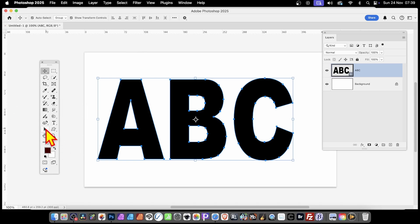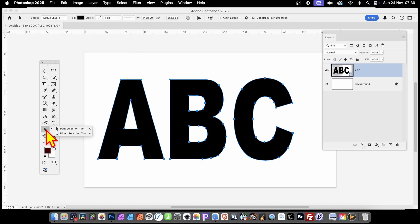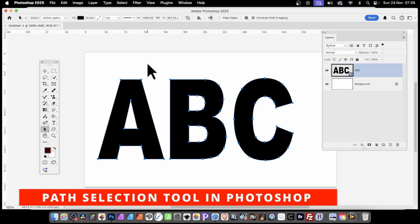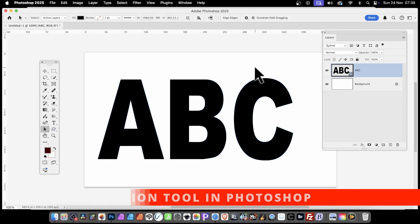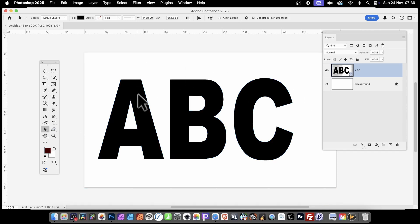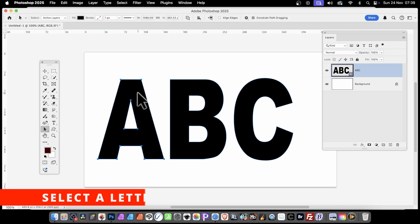What you can then do is go here to Path Selection Tool, deselect everything by clicking on the document, then click on A.